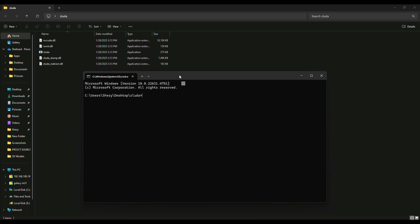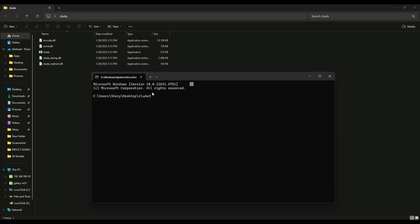Once done, you have to type the following command which you can find in the description. It could be different according to your file location.